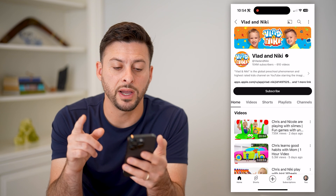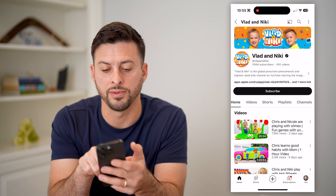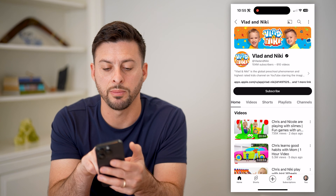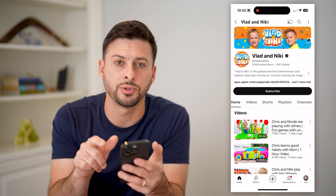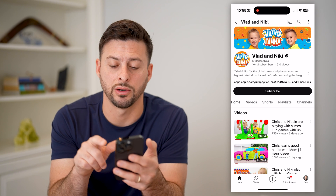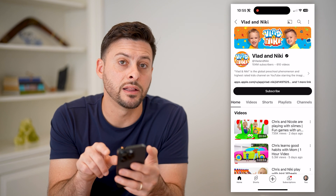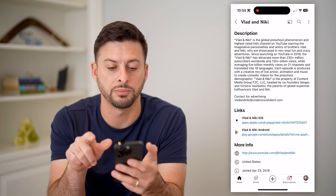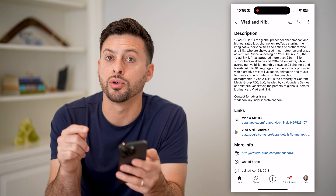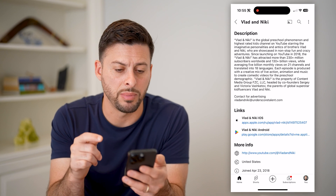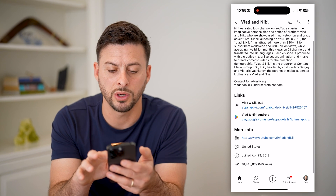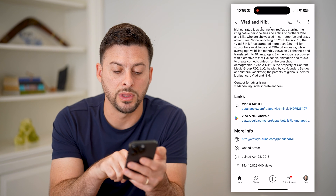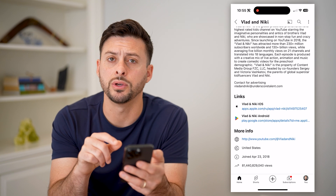You will find it now right under Vlad and Nikki — 104 million subscribers is their description for their channel. And to the right of it is a little arrow. All you have to do is tap on that description, and it immediately brings you to the About page with the description, links, more info, when they joined, and their total views.